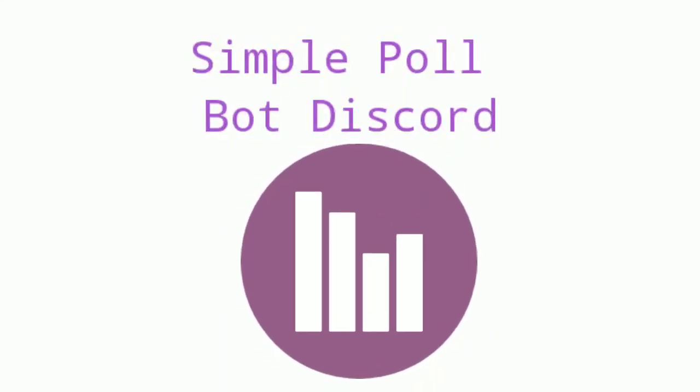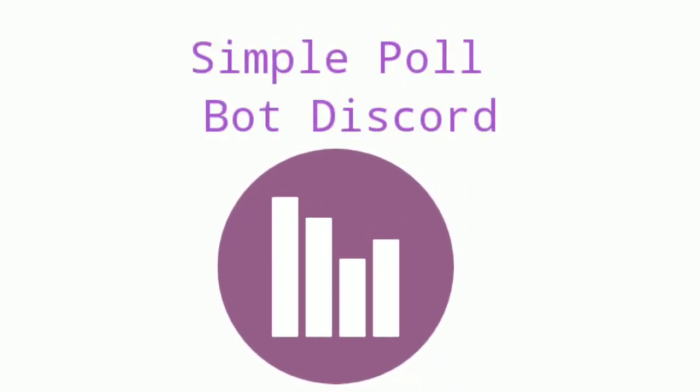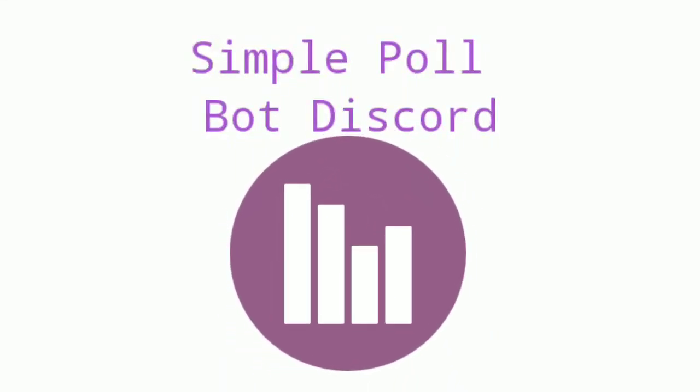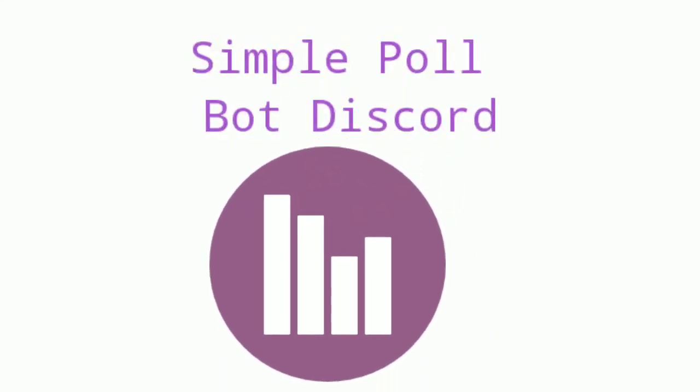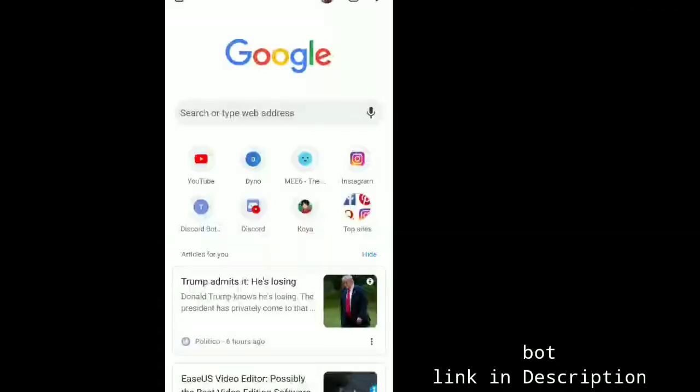Hey everyone, this is TechieGoro and in this video I will explain you how to set up Simple Poll bot for Discord.